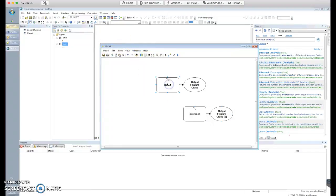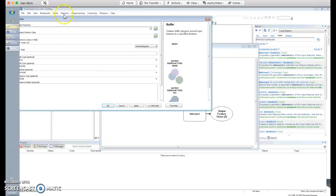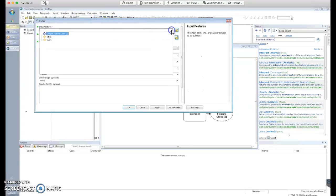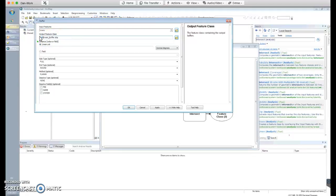Now we need to reference our input data. Go to the Buffer tool — right-click open or just double-click it. We'll specify the input features as the rivers. For the output, this is very important: we can't use the default output location. Instead, we need to specify the scratch workspace variable. Because when this is running on the server it won't know about 'C:\' — but it will know about the variable called '%scratch_workspace%'.